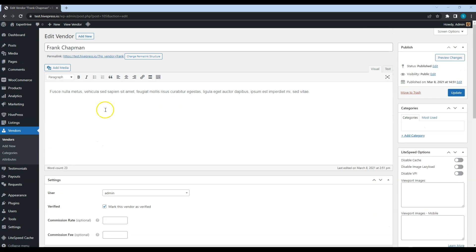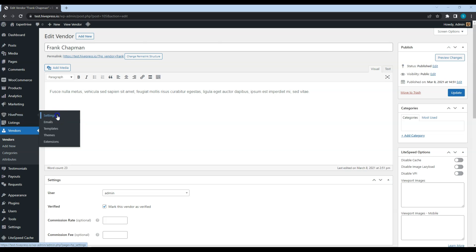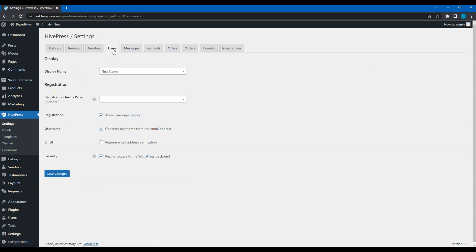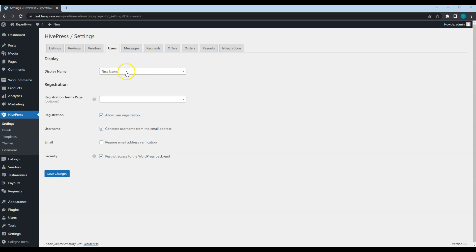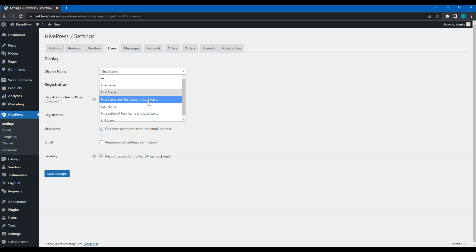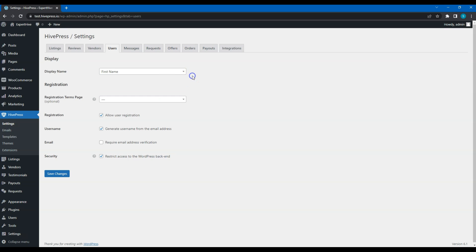Now let's move to the Users tab. In the Display Name field, you can set how user names are displayed on the front end. You can leave it as it is, simply the first name, or if your users agree to share their full names, you can select the Full Name option instead. A more private option is displaying the first name and the first letter of the last name.